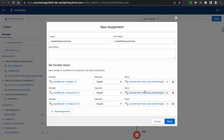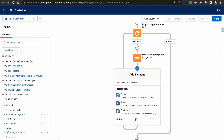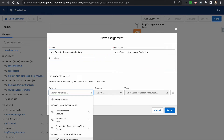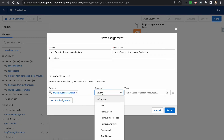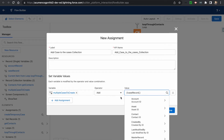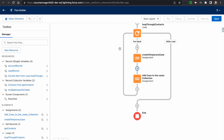We have now assigned all the variables to the case record. Next, we add another Assignment element to add this temporary case record into the collection. We name it 'Add Case to Collection,' select the multiple cases to create variable, choose Add as the operator, and add the case record. The collection is now holding cases one by one.